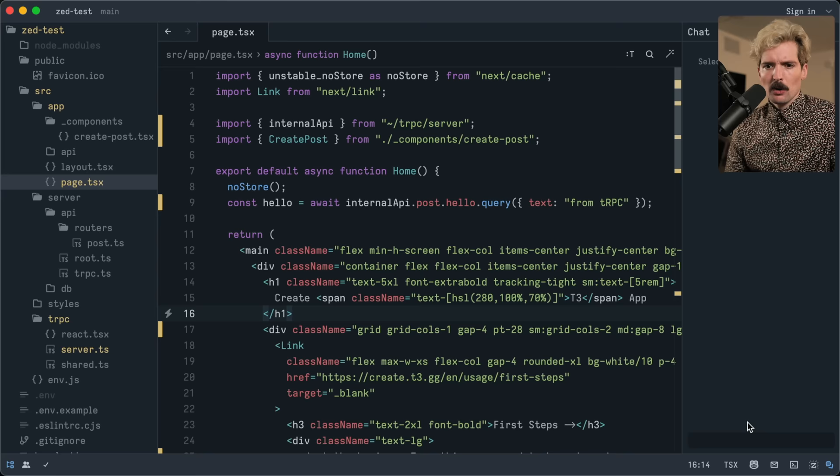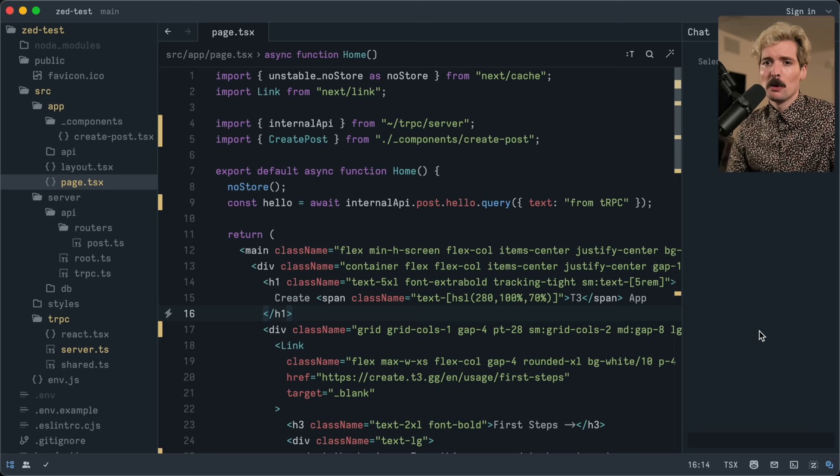One of the really interesting things that Zed is trying to do differently is focus on collaboration. Most editors have some crappy plugin where you can share an instance, and honestly every time I tried it was a jank experience. I've never had a good time using VS Code live share with two people on different computers — I usually just prefer to screen share in Discord.